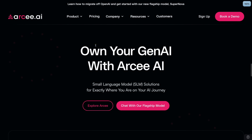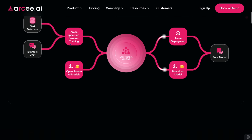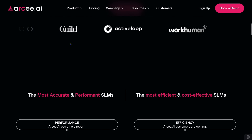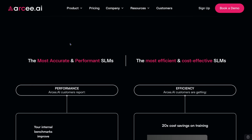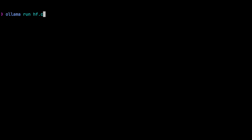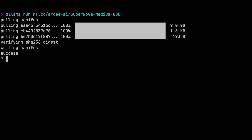Arki is a company working on some neat ideas and you can find more about them at arki.ai. Come up to the top of the page and click the copy button by the name. Now in the terminal, run ollama run hf.co slash and paste in the HuggingFace repo name and press enter.